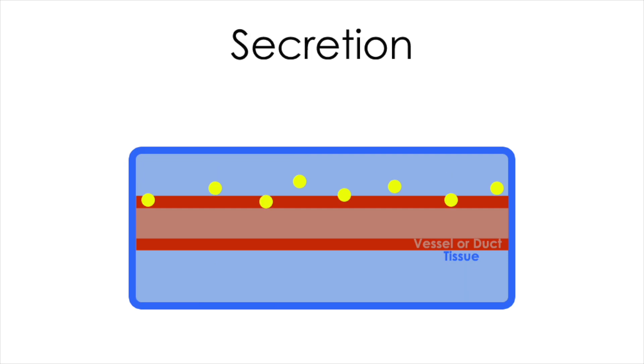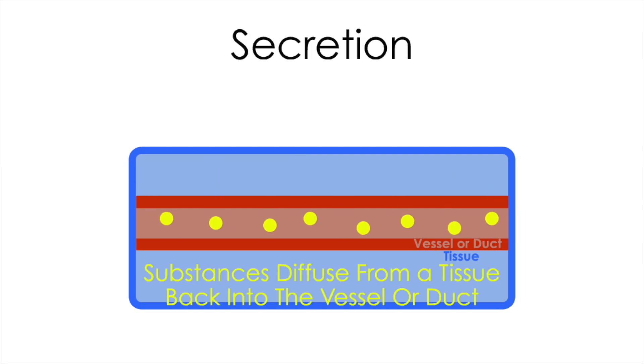Also know that these substances can be secreted back into the duct. Simple as that.